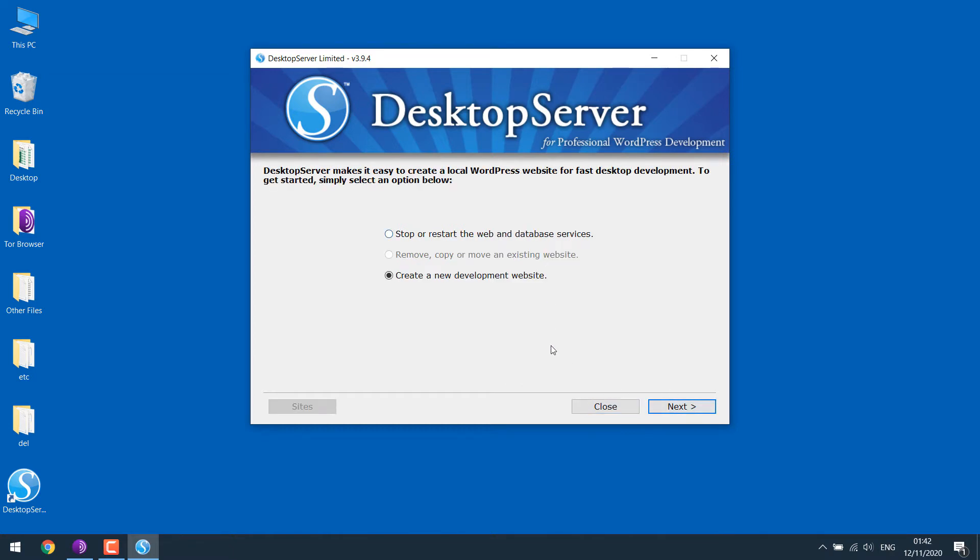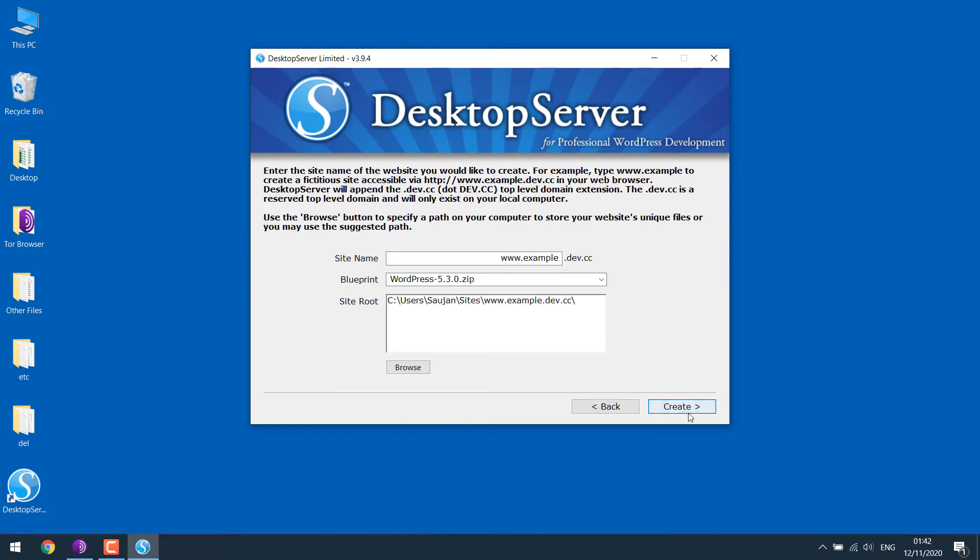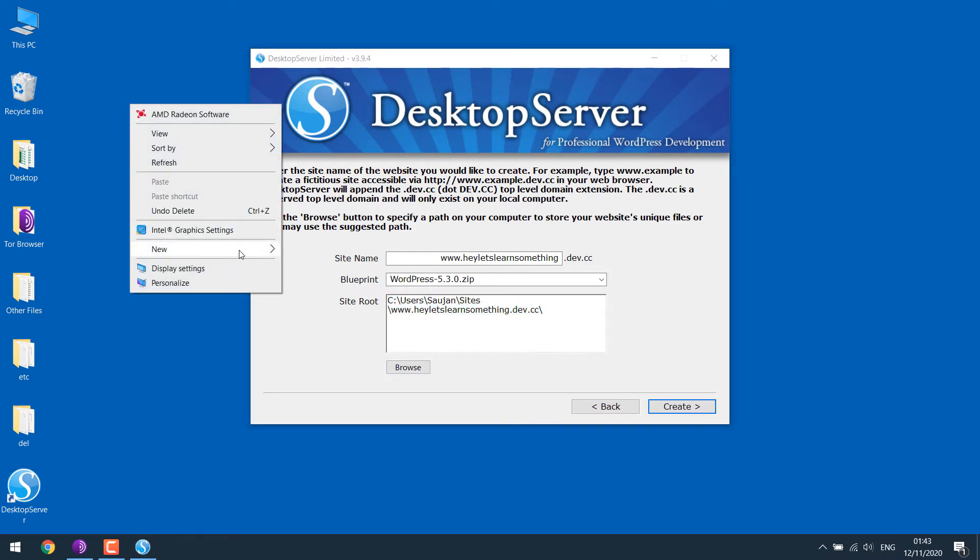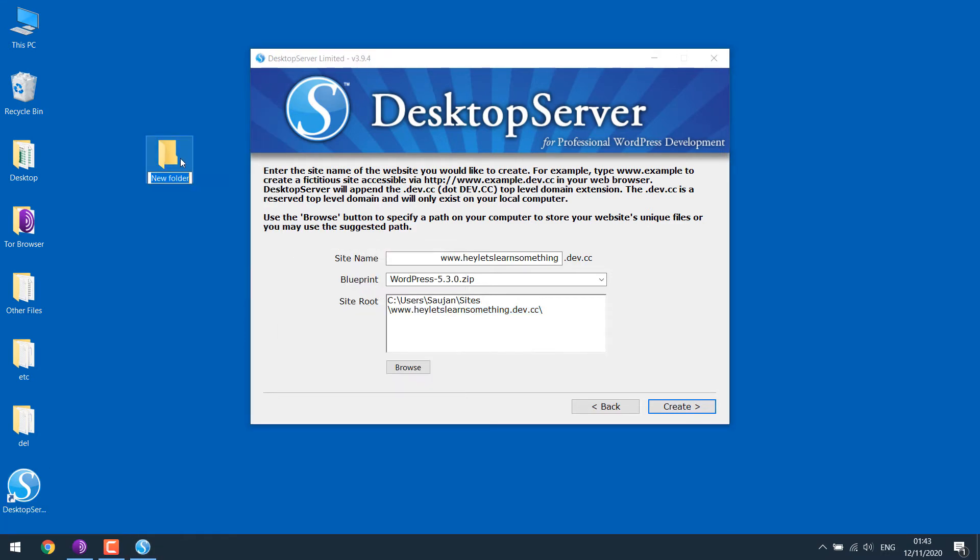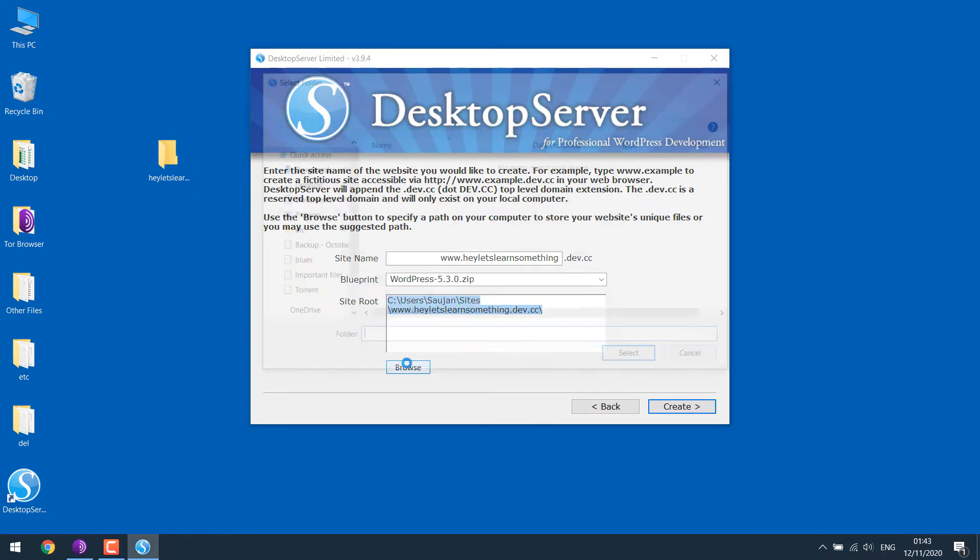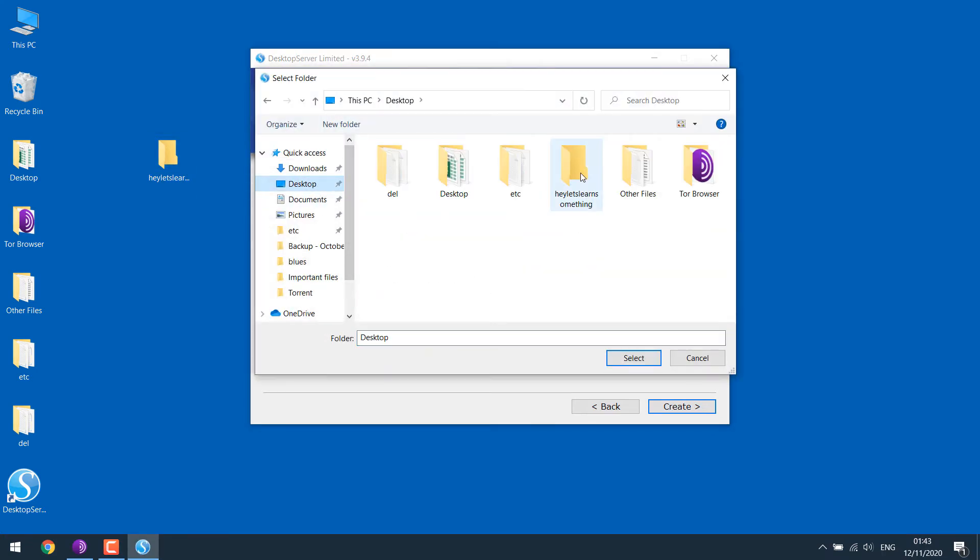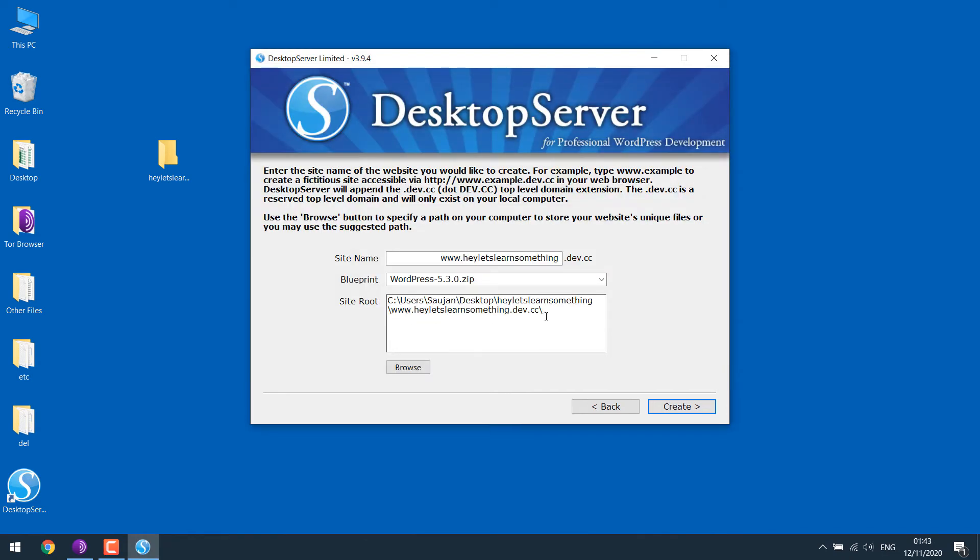We are creating a new website. Click next. Give it a name. Any name you give, .dave and .cc will be added. I will write here let's learn something. So this is the location where the files are. You can simply browse and select another one. Let me create a folder on desktop. Here, let's learn something. And we'll browse to this location. And create.